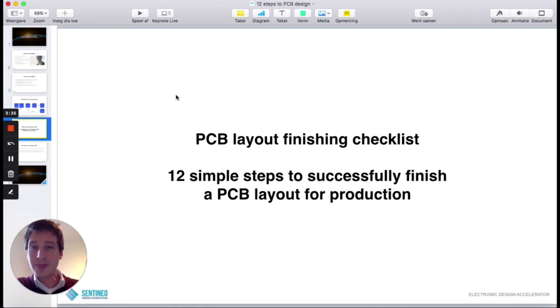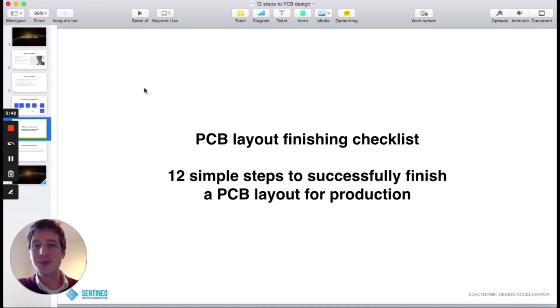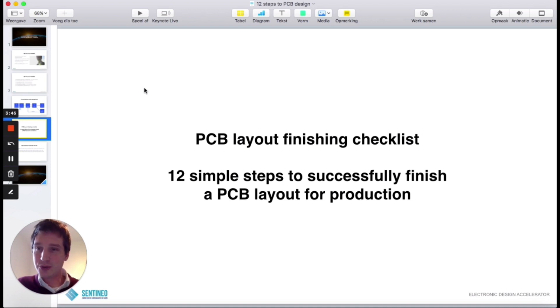Today I'm going to show you my PCB layout finishing checklist. That's what I call the 12 simple steps to successfully finish a PCB layout for production. So let's go into that.